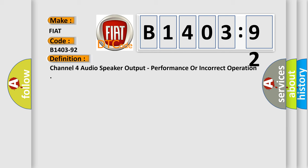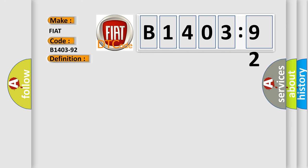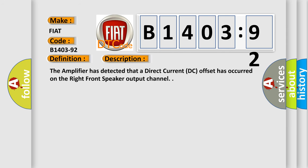And now this is a short description of this DTC code. The amplifier has detected that a direct current DC offset has occurred on the right front speaker output channel.